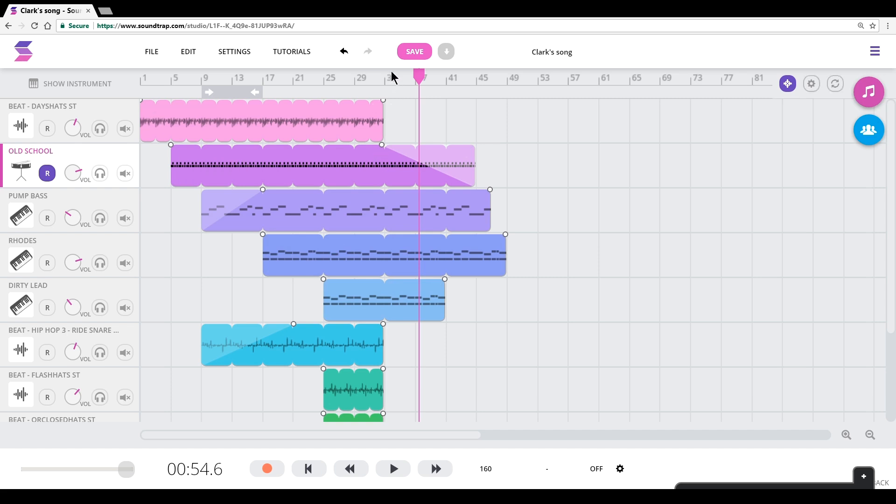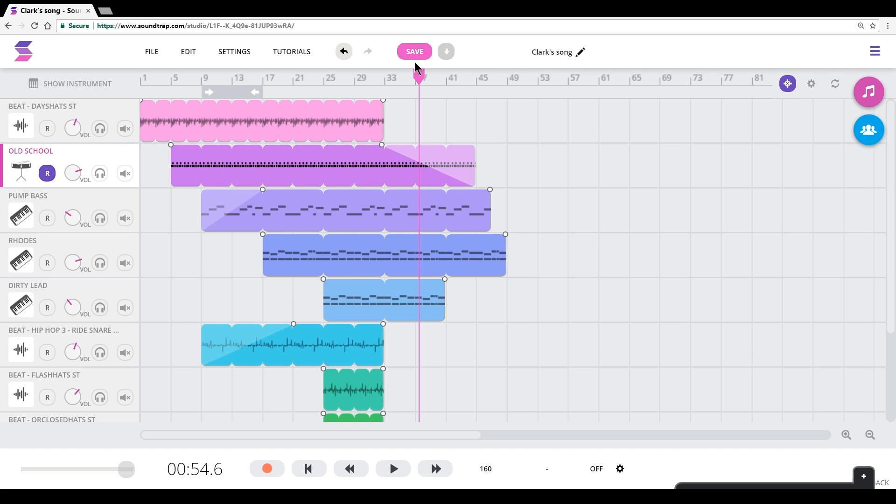The other thing I want to let you guys know about is your projects do not save automatically on Soundtrap. They don't save automatically, and so you always need to be hitting this pink-purple save button up at the very top of the window to save your work.